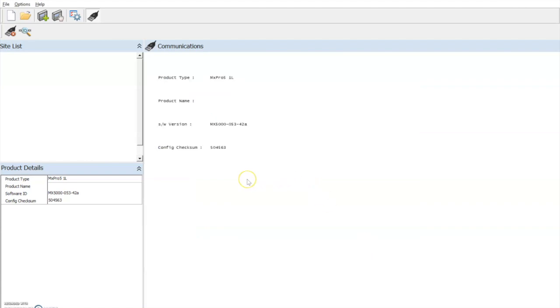Once we are communicating with the control panel, we will be given a product type, a product name if it is an existing site. This is a brand new panel I'm connecting to, the software version, and the configuration checksum.